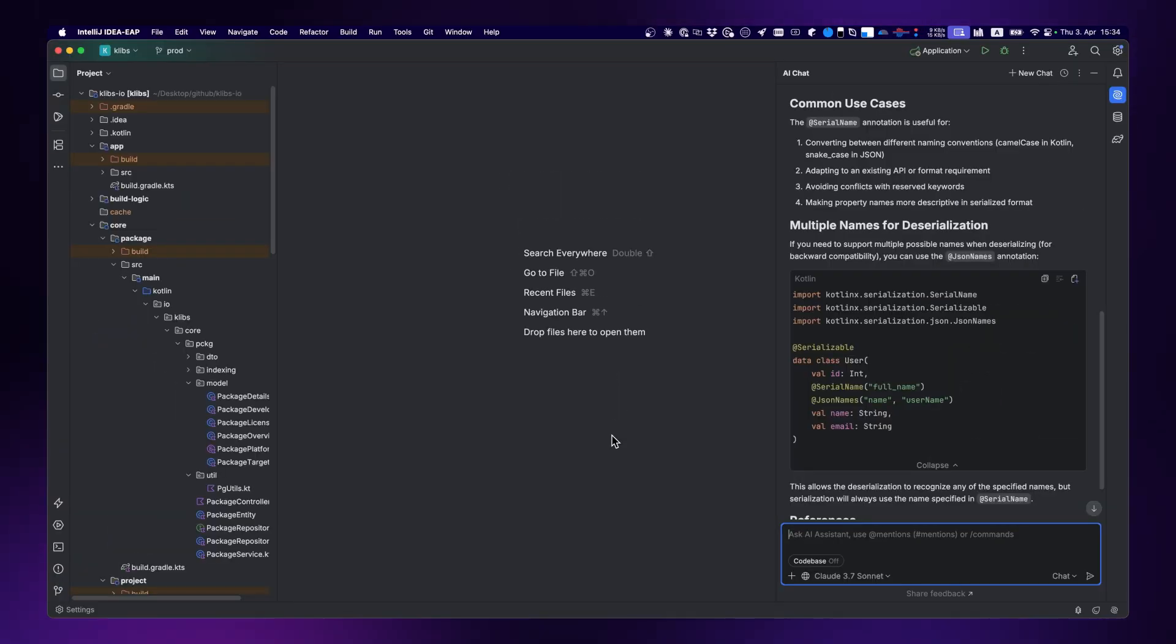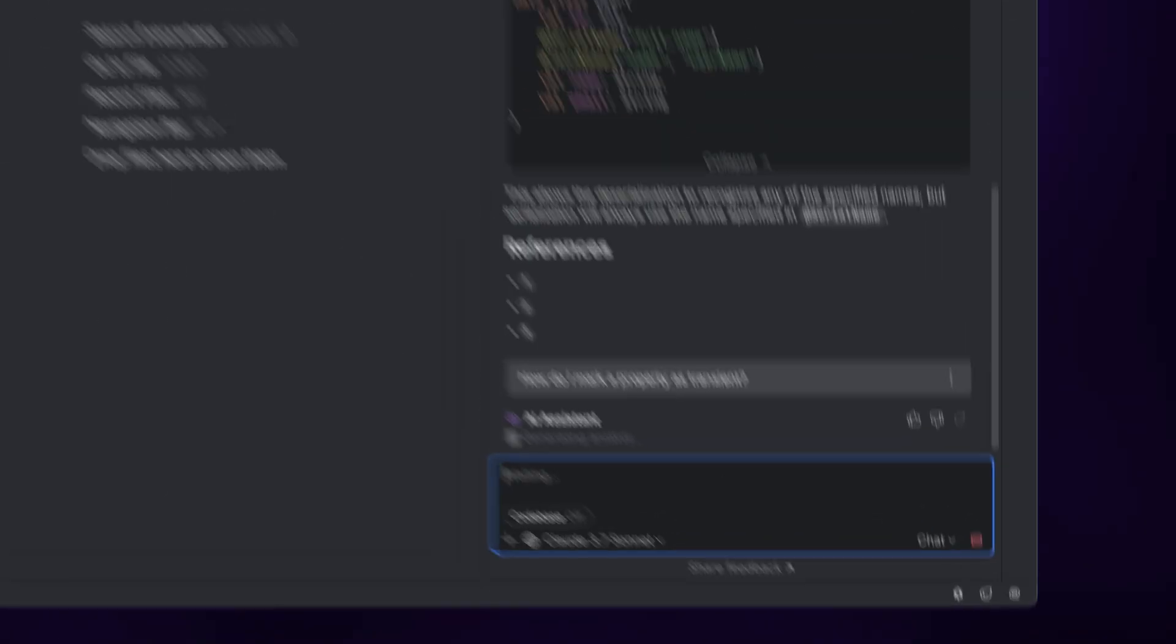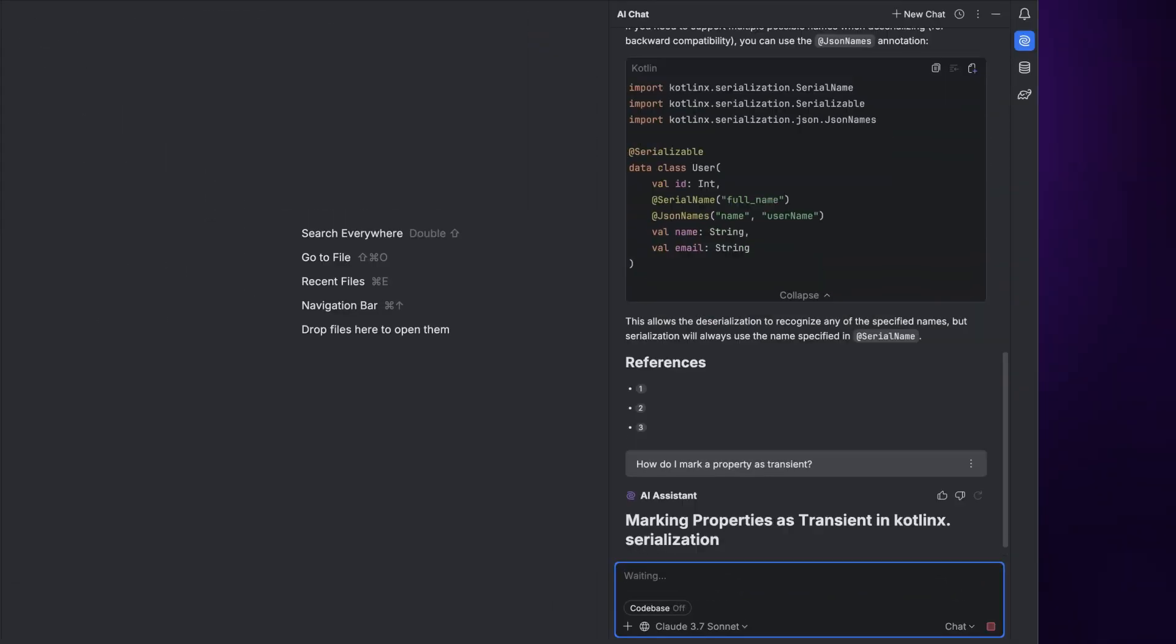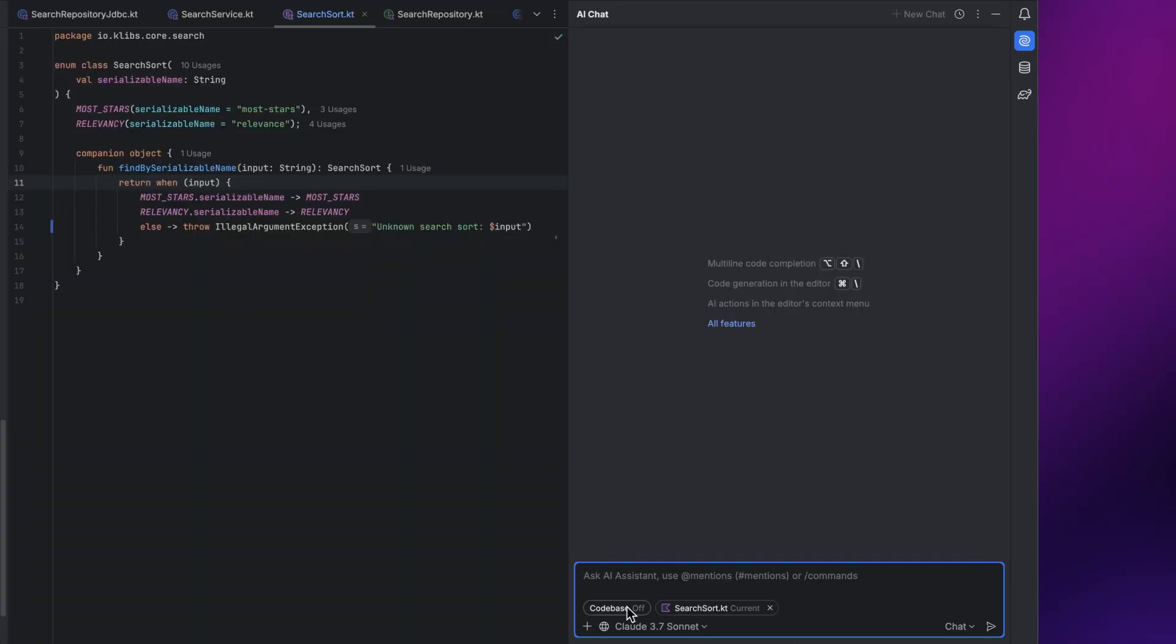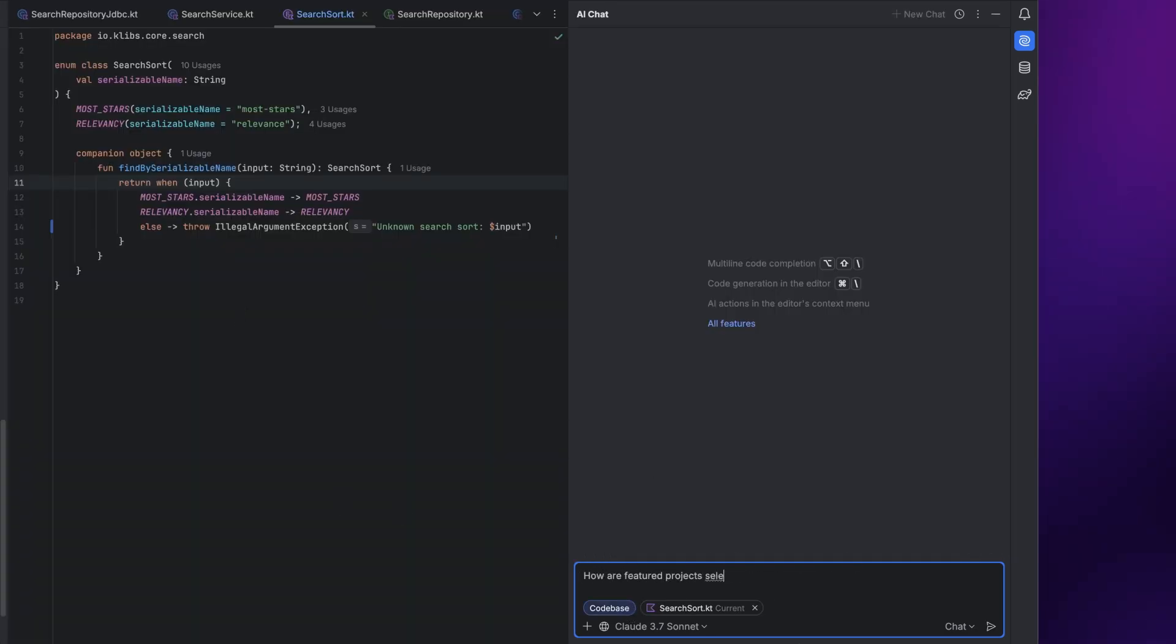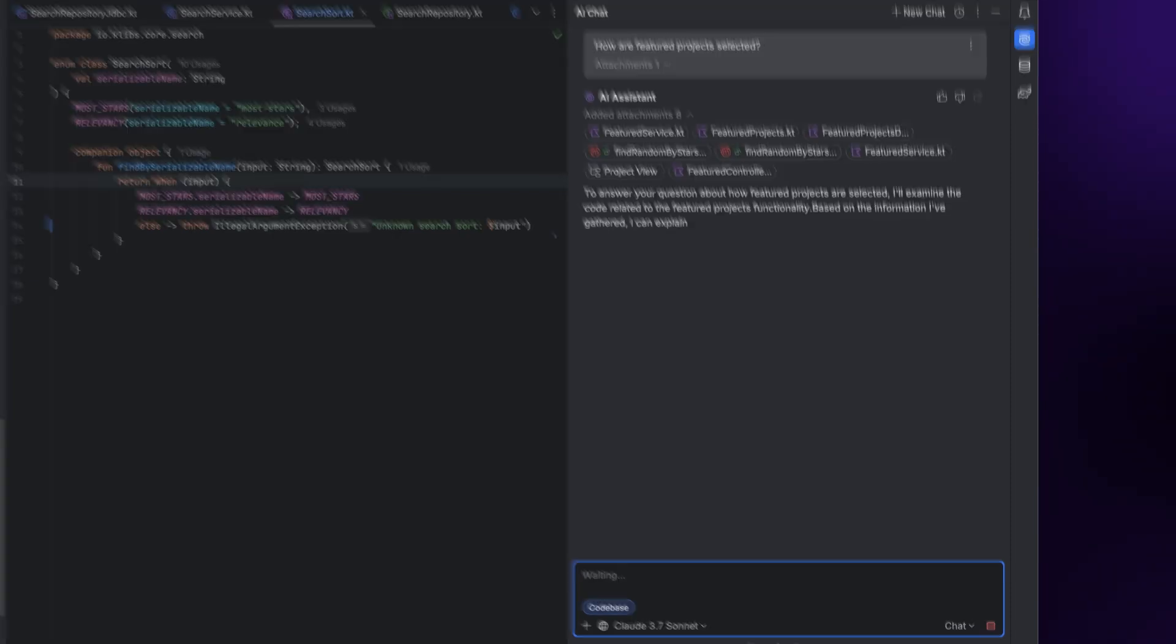Now, let's take a closer look at the tool window and its mode selector. In chat mode, AI Assistant can either answer questions about the current file, or general programming or Kotlin questions. If Codebase is toggled on, it can also answer questions for which the answers might lie across different files in your project.